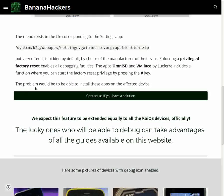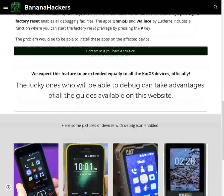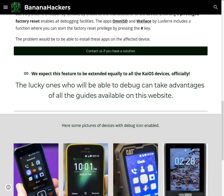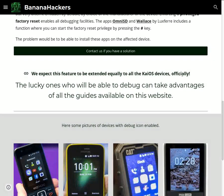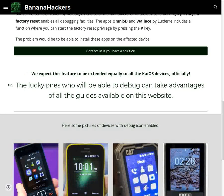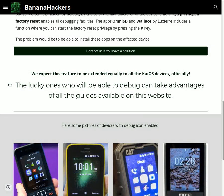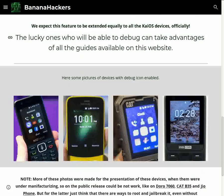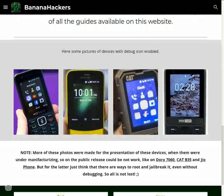The problem would be to be able to install these apps on the affected device. We expect this feature to be extended equally to all KaiOS devices, officially. The lucky ones who will be able to debug can take advantage of all the guides available on this website.